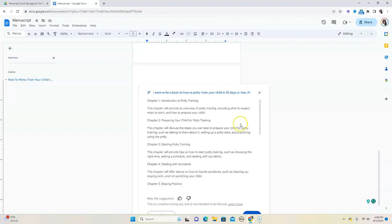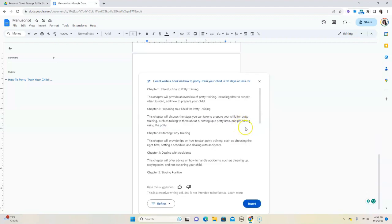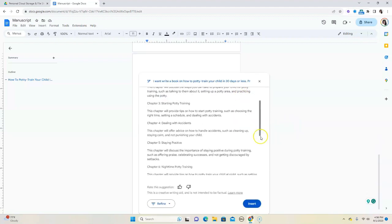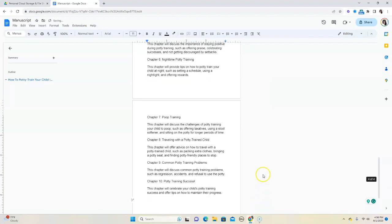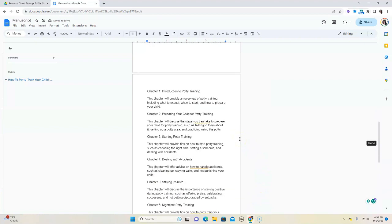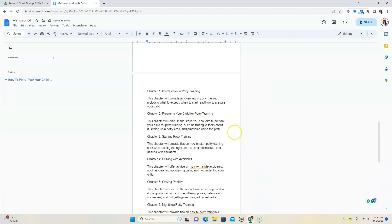So let's say that you did check everything. Everything looks good. Then we're going to insert this outline. So now we have a 10 chapter outline that we can begin to write our book with.